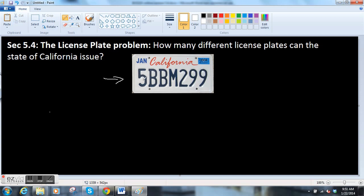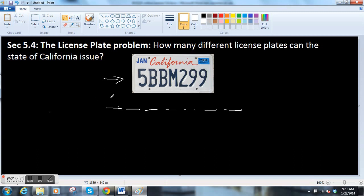The trick to answering this question is, you notice there are seven different slots — spaces that numbers and letters have to fill. And they go: number, letter, letter, letter, number, number, number.